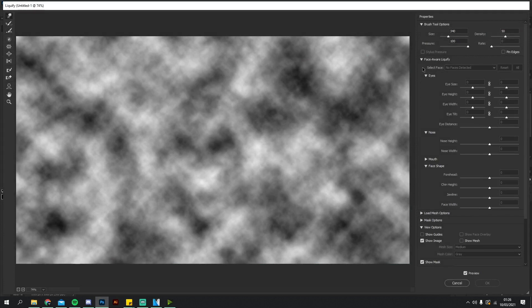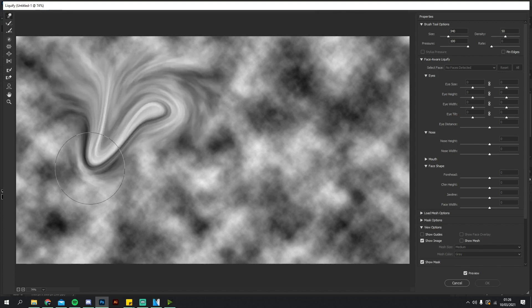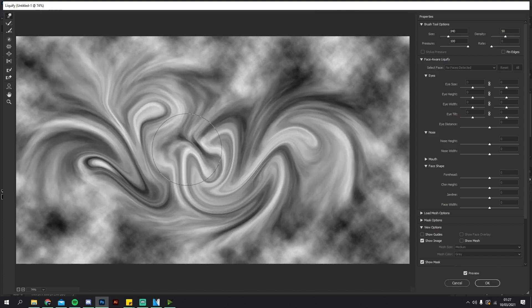It brings up this menu with a bunch of different options — totally ignore most of these. The only ones you really want to look into are Size and Density. Density you can keep as-is at 50. Size should be roughly 340 to 350 — that's a good size to get that paint liquid effect.